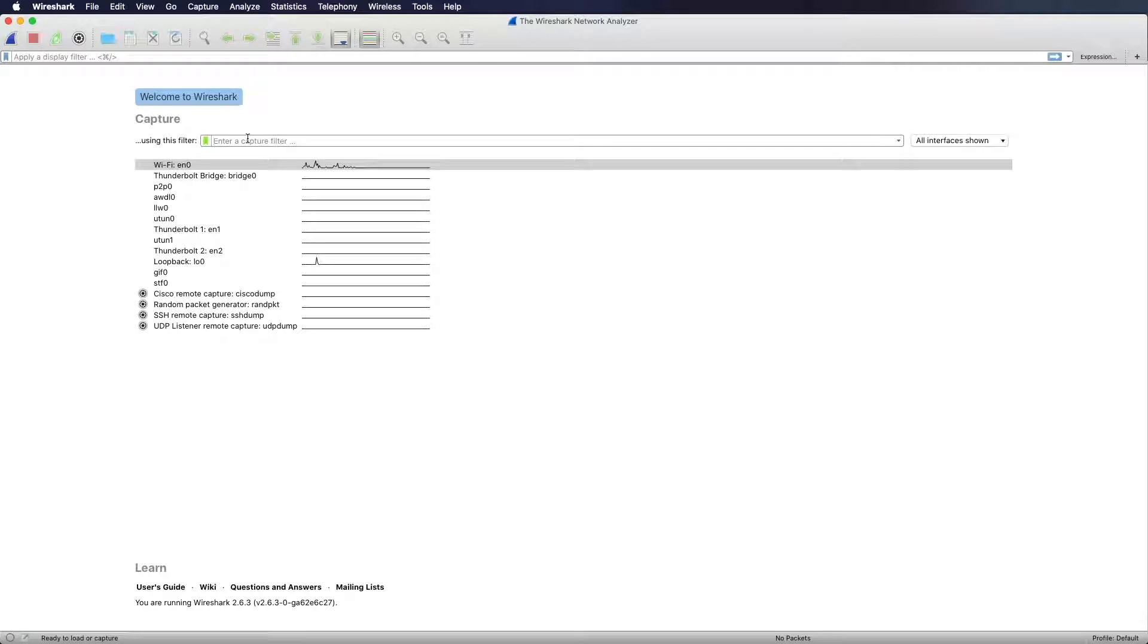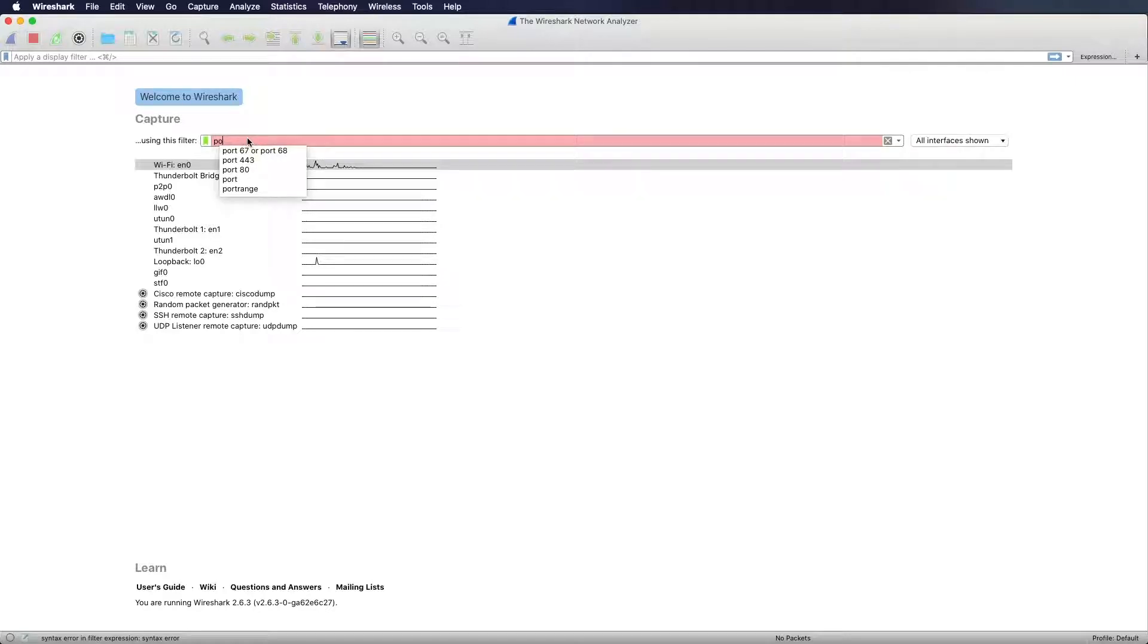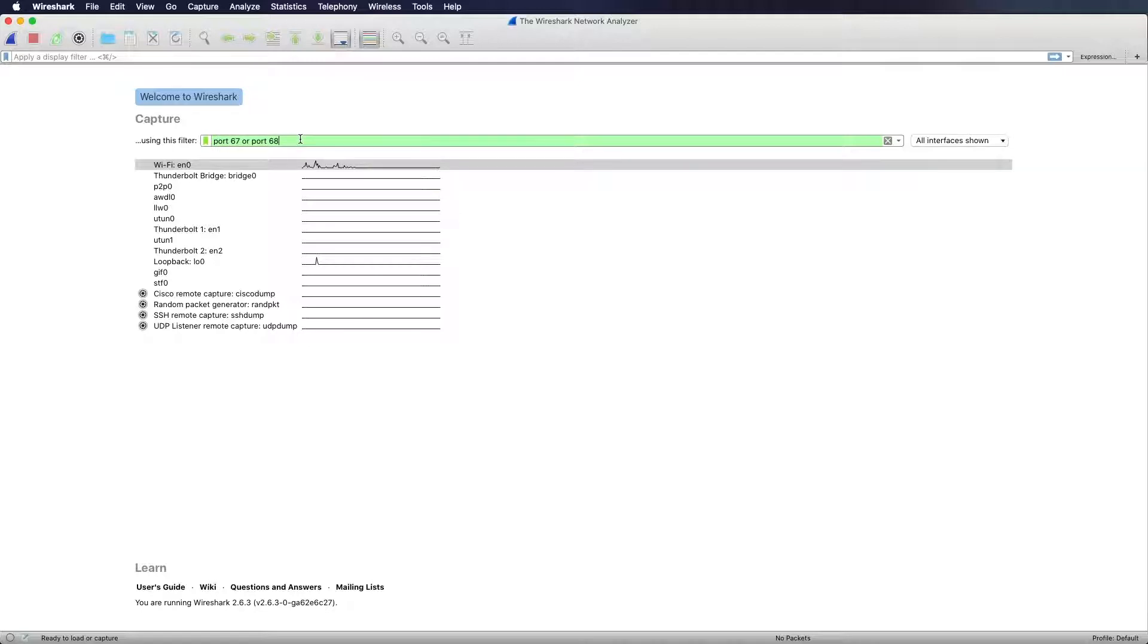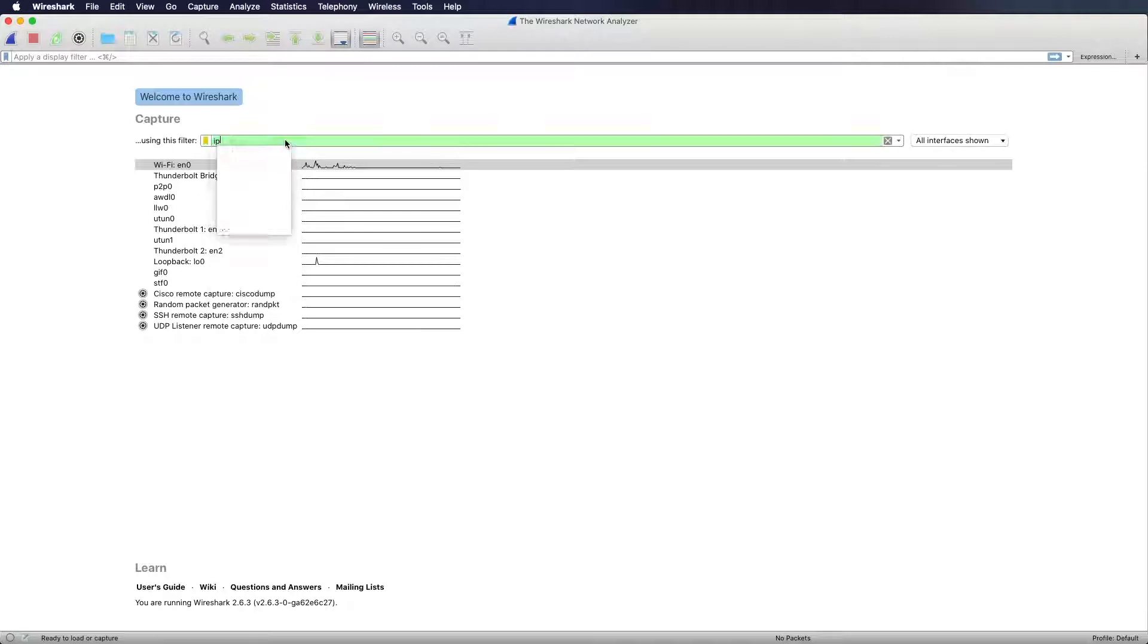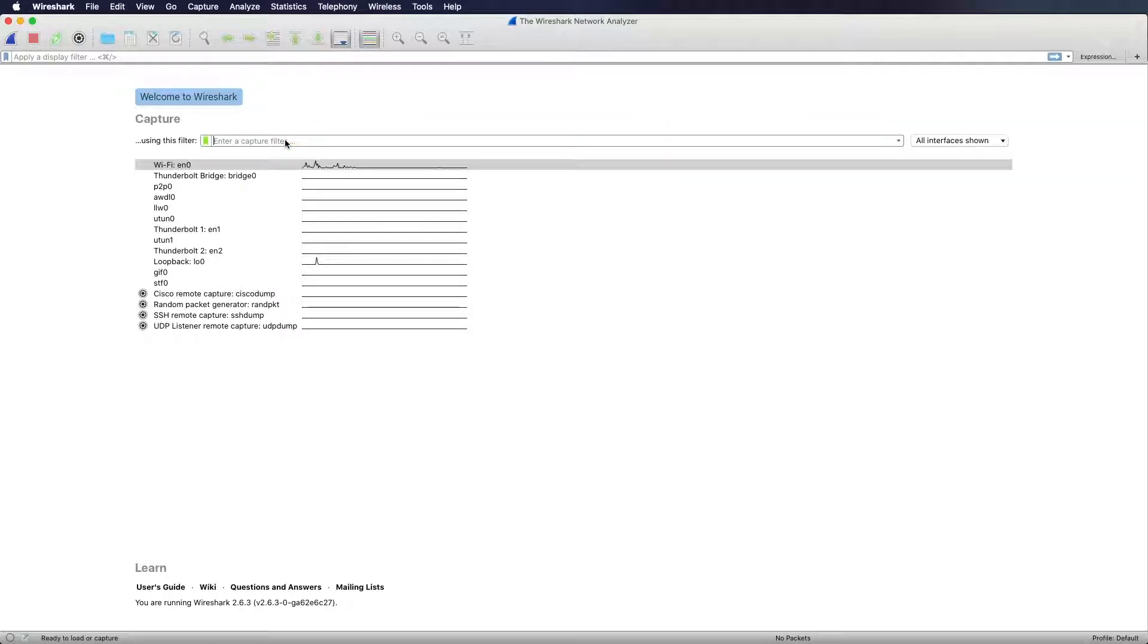You cannot filter for higher layer protocols like HTTP. For instance what you could do is type in port 67 or port 68 which is used for DHCP, so if you want to analyze DHCP traffic you can enter this query. You can type in something like IP which will filter only IP traffic on the network and you could enter something like ICMP.